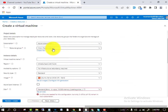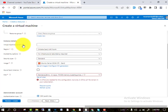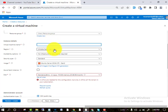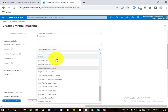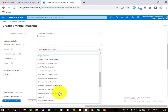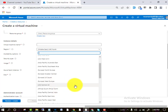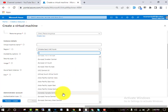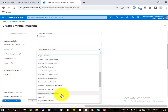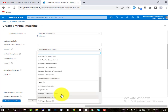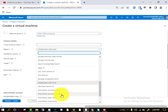Now here you will select and type the virtual machine name — you can type here anything. And here you will select the region, which country you want to select for your Azure Portal. Suppose I select Australia.